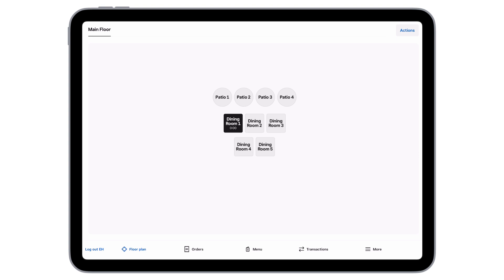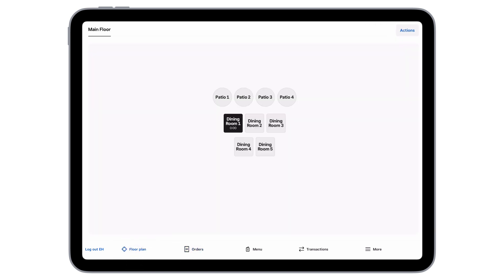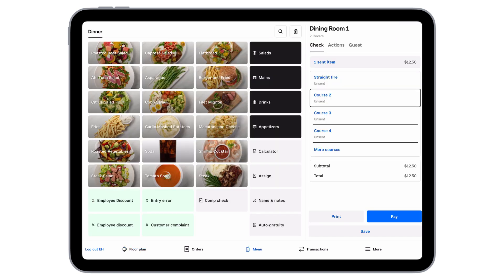Now, our table is asking for the check. Regardless of what type of restaurant you are, you can access all checks from the Orders tab. If you're a full-service restaurant, tap Floor Plan to see the table with the open check. Next, tap the table, then Print. If your receipt printer is connected, it will print the check.